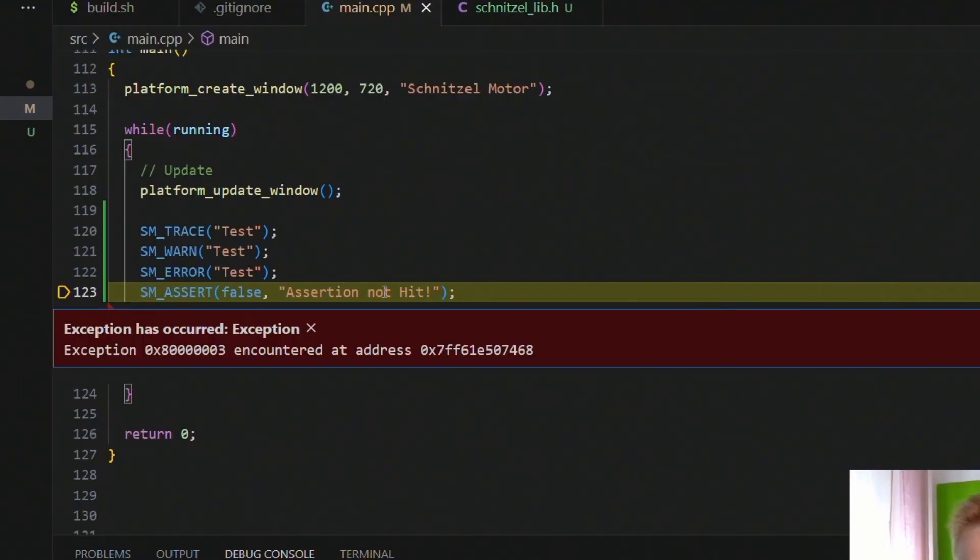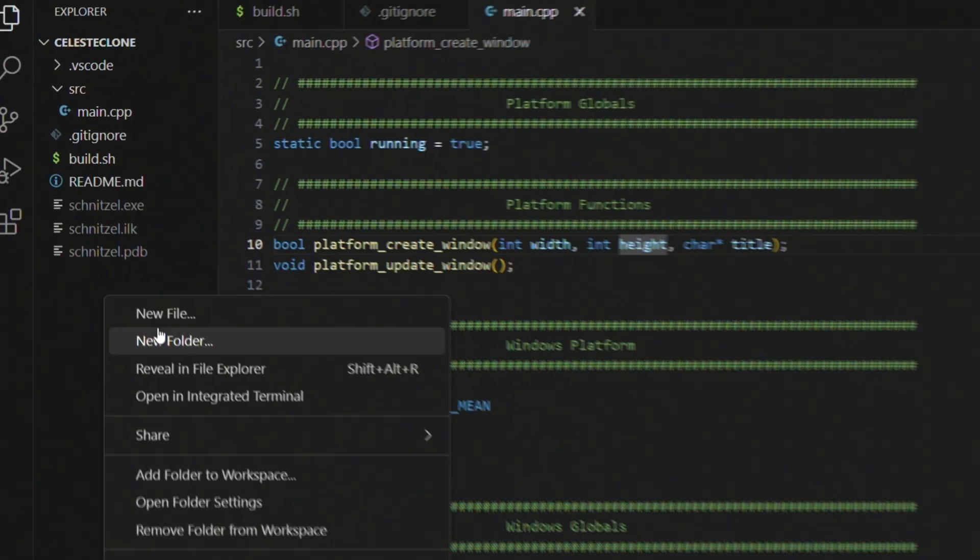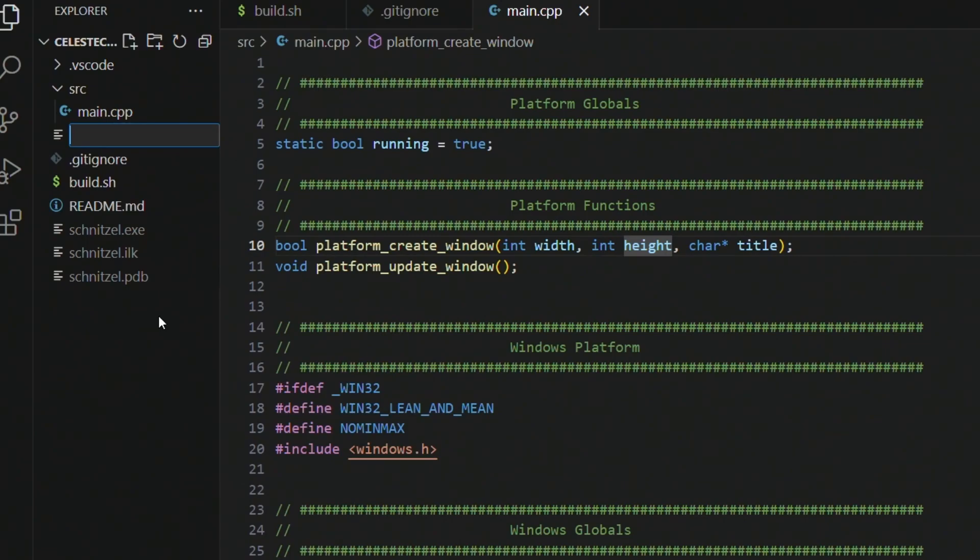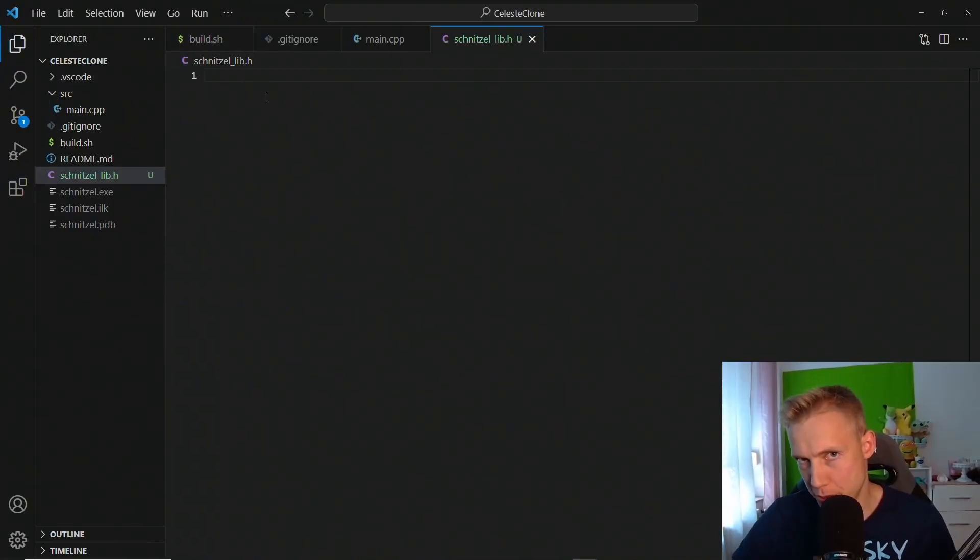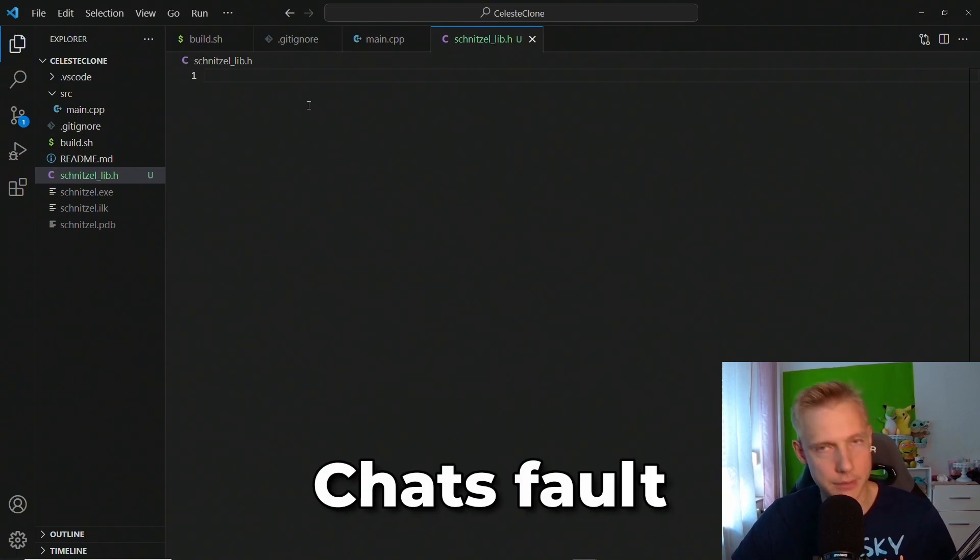Sup everybody, this is Cakes and welcome back to another tutorial in which we create a cross-platform logger that can log different colors. We need to begin by creating a new file and I call that schnitzel.h. The name is because in chat we voted for the engine name and that's why it's called Schnitzel, so it's not my fault, it's actually chat's fault.